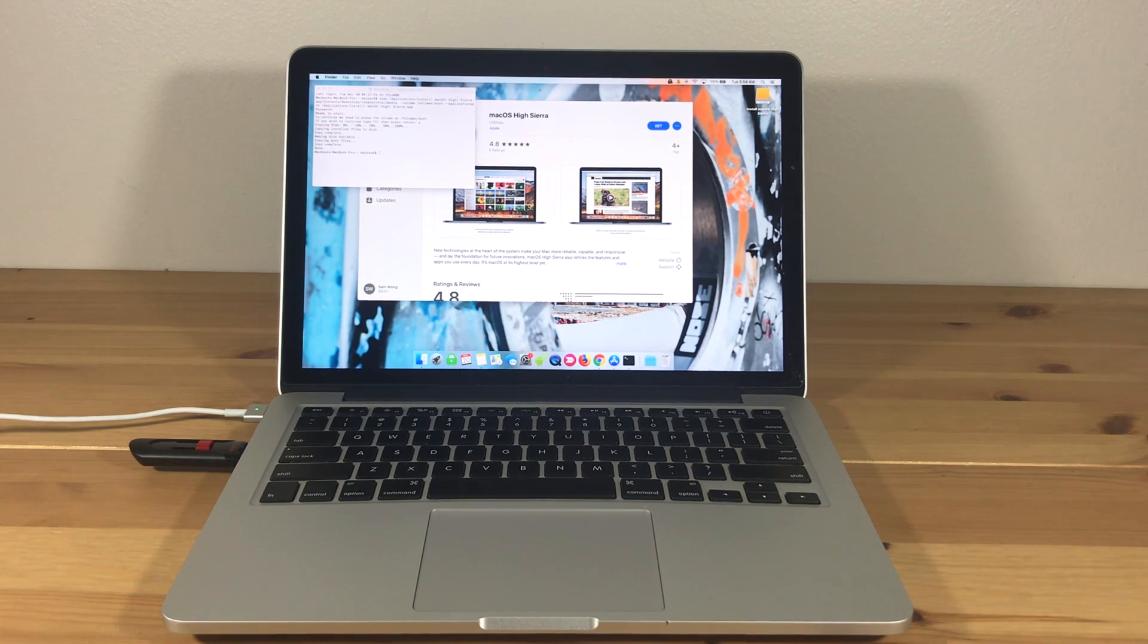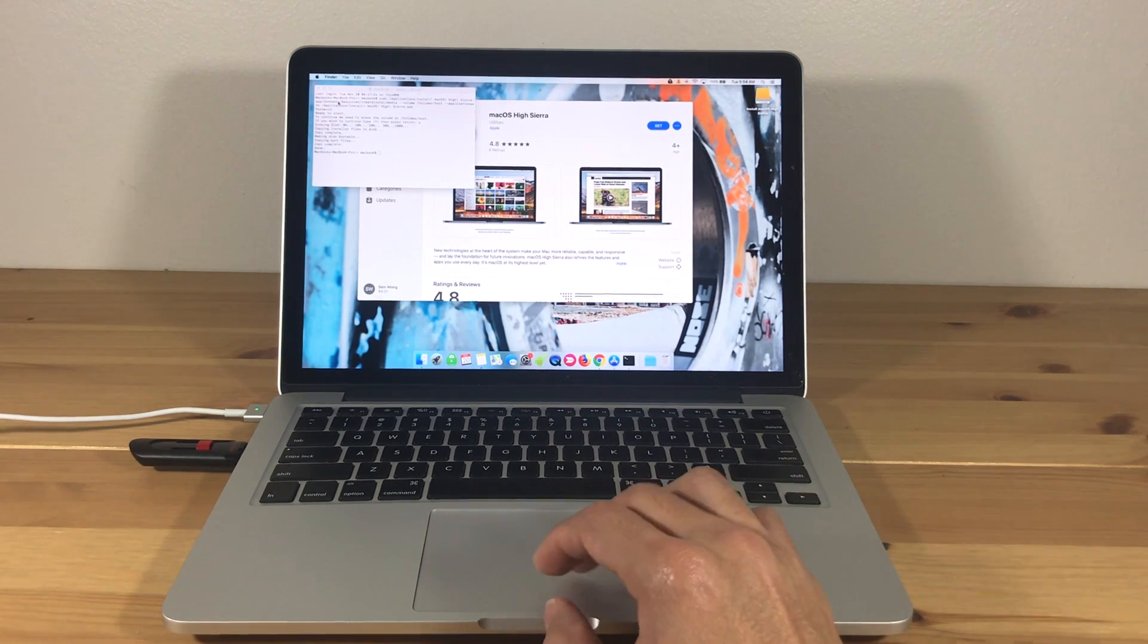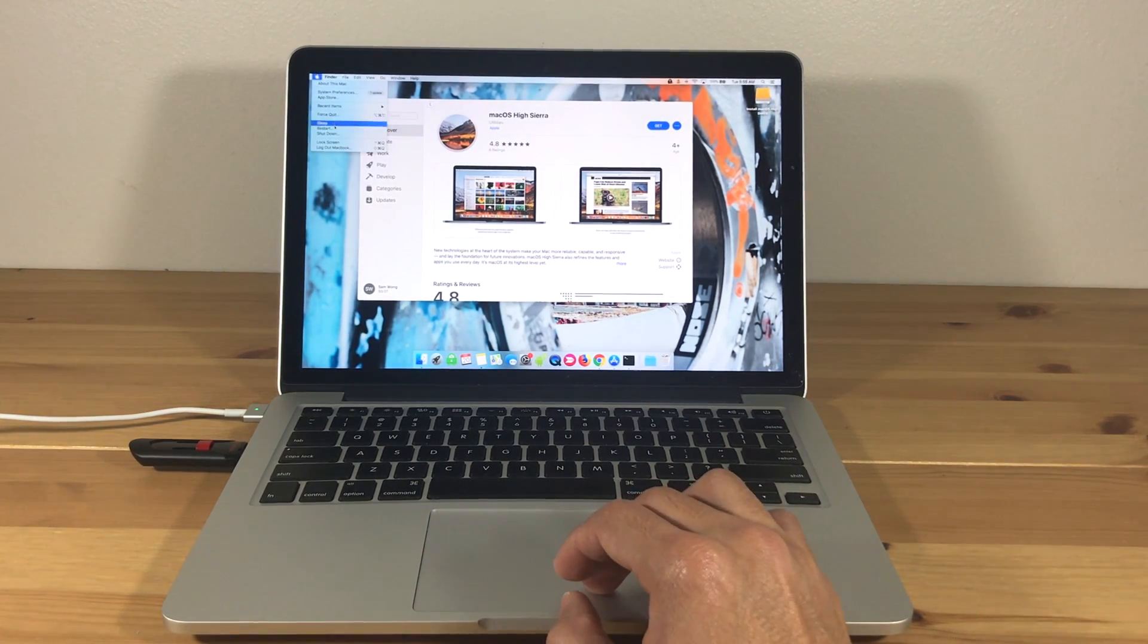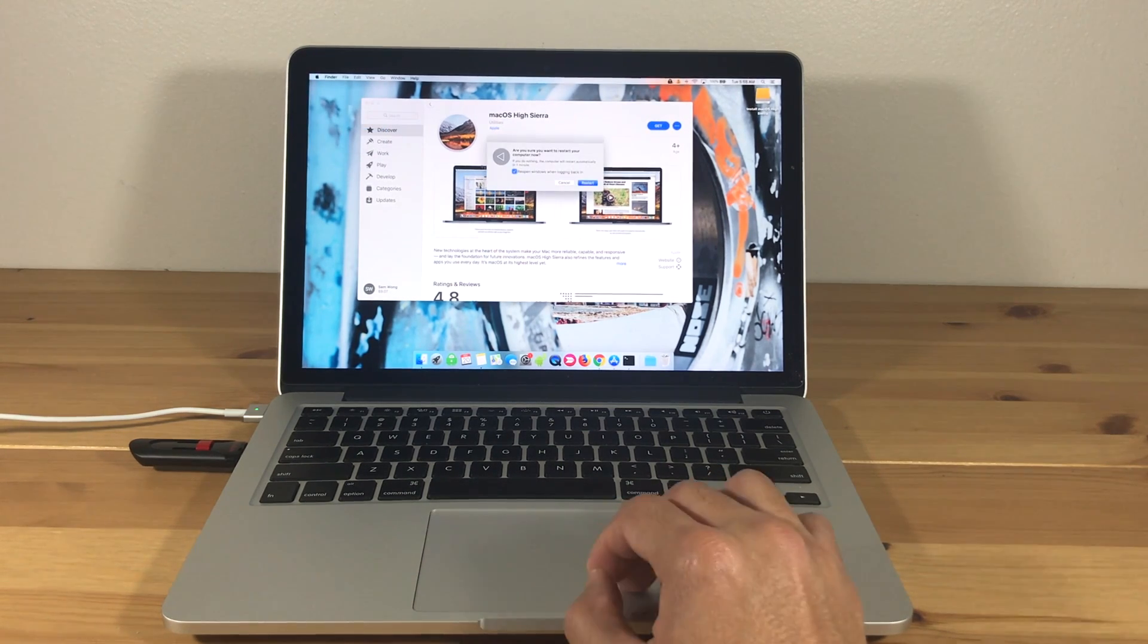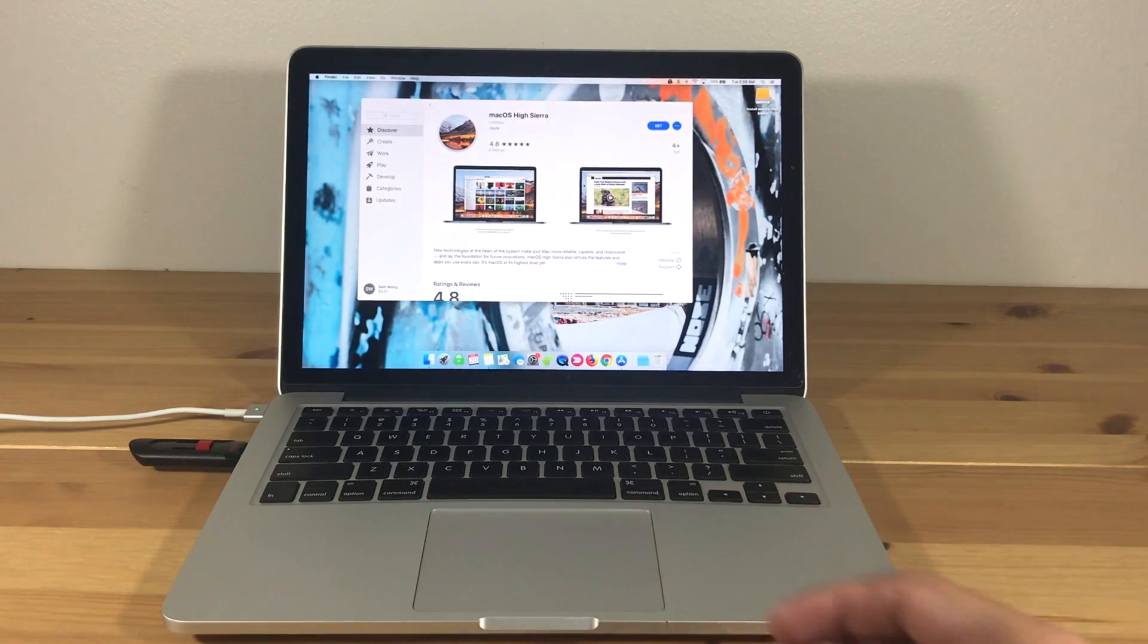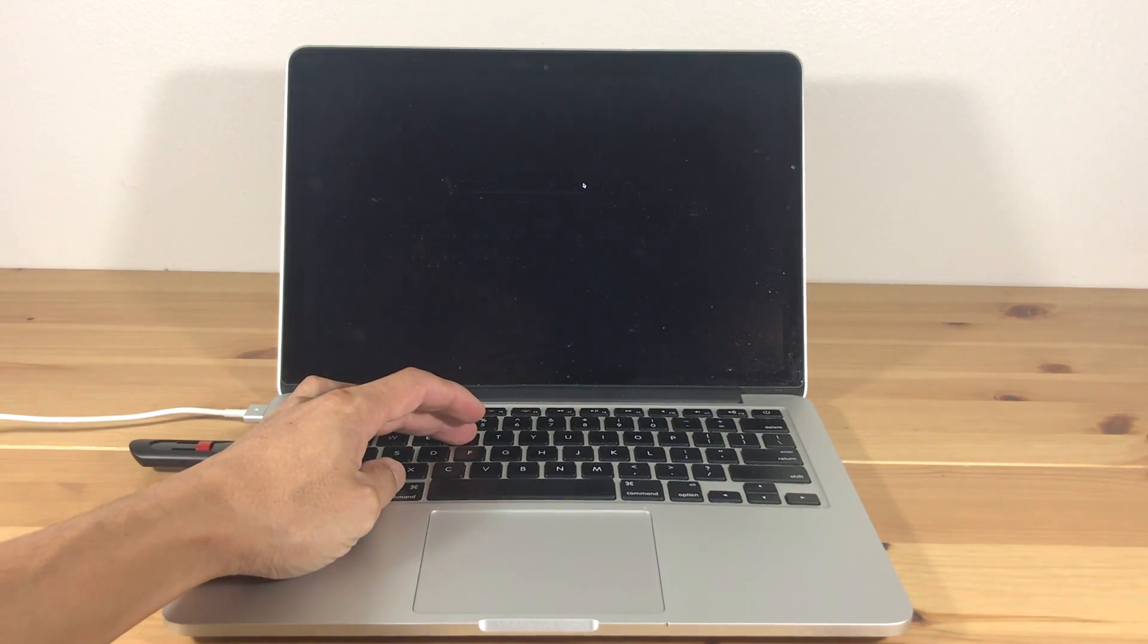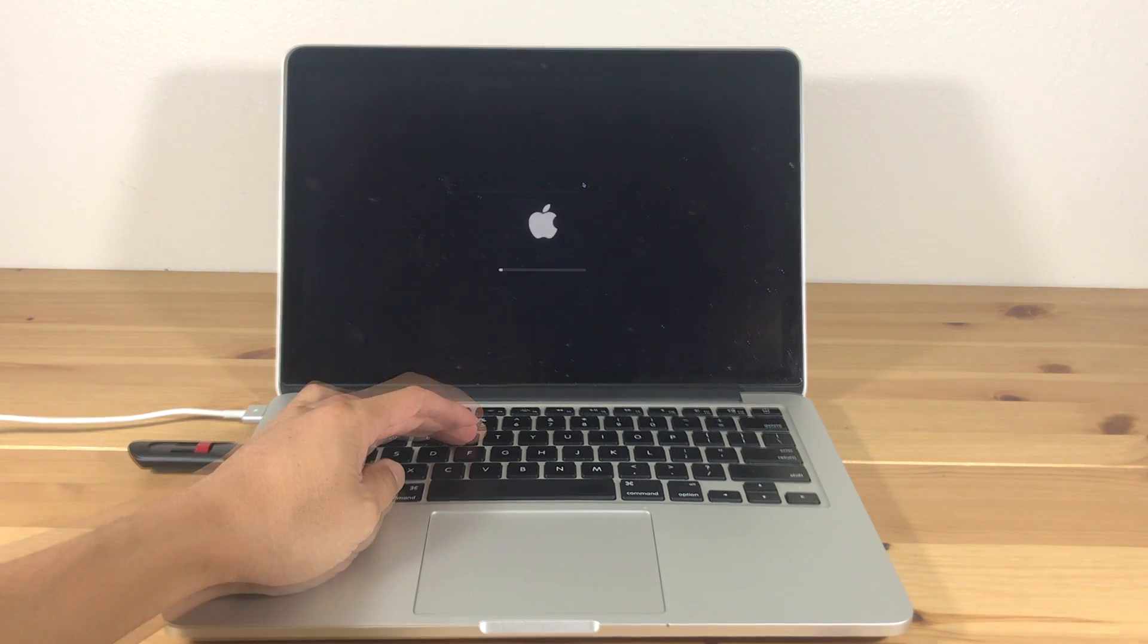Now we will erase the hard drive and clean install the old macOS. Restart your computer and hold down Command plus R on your keyboard while it restarts to enter recovery mode.